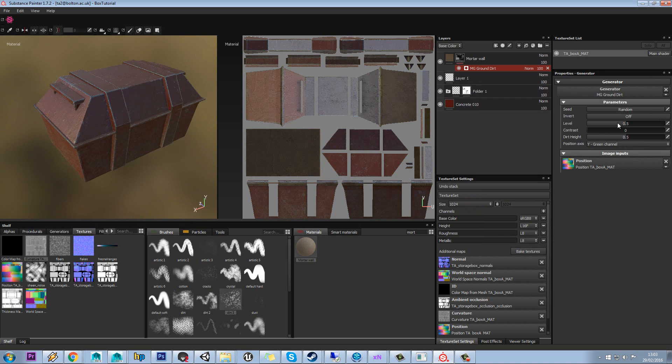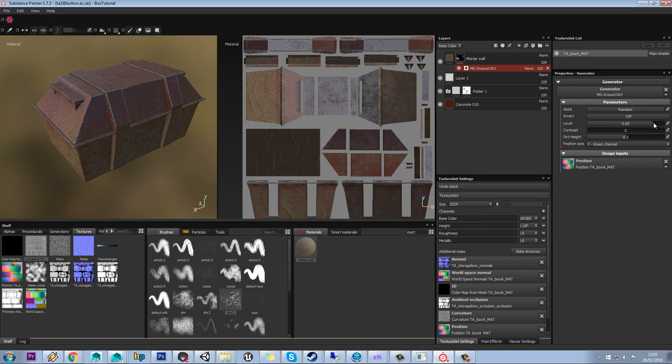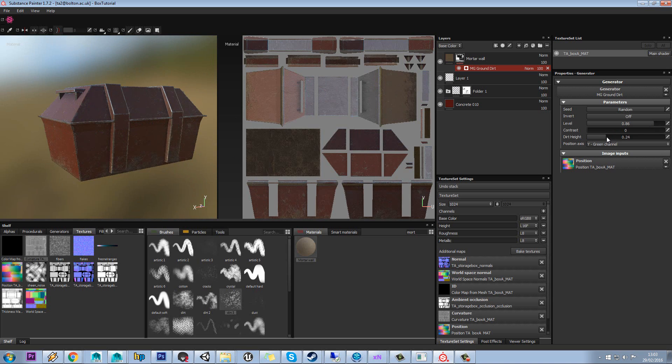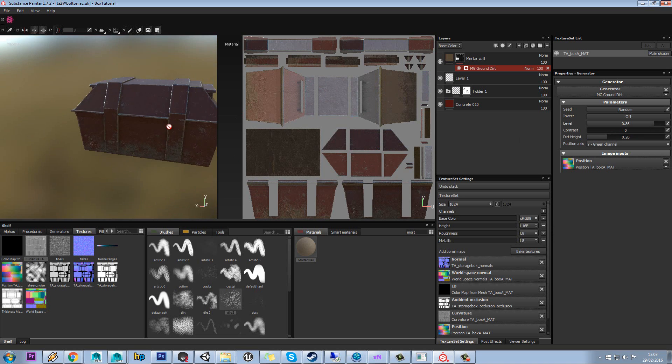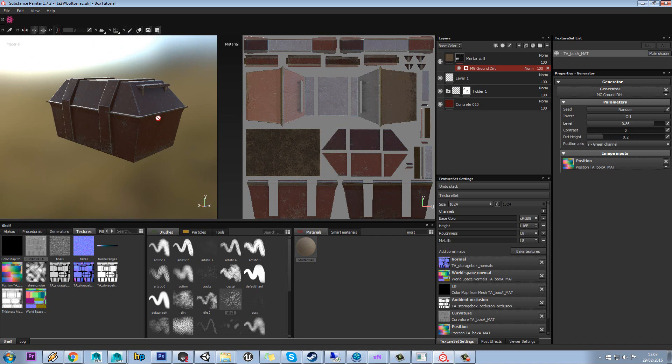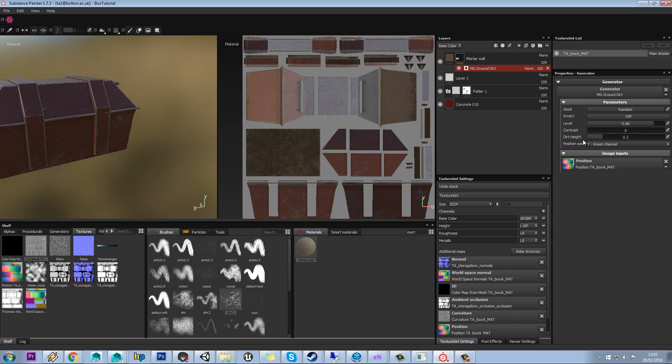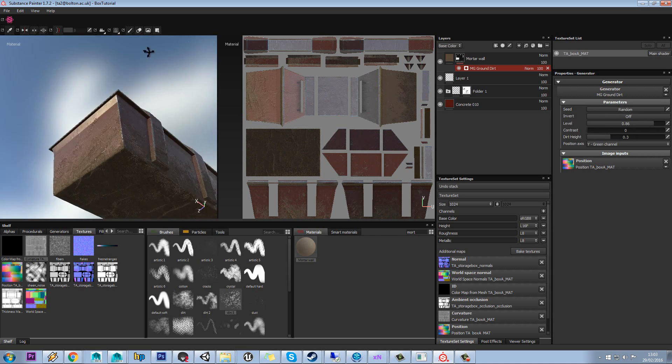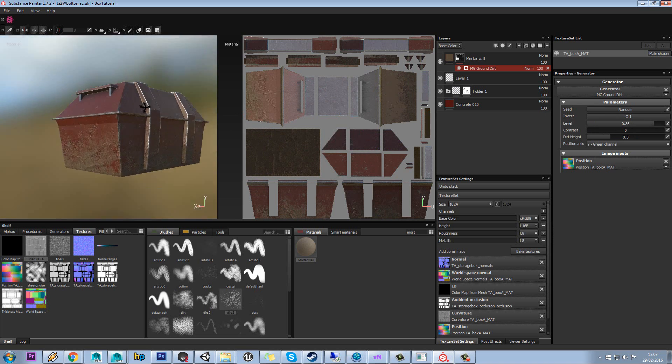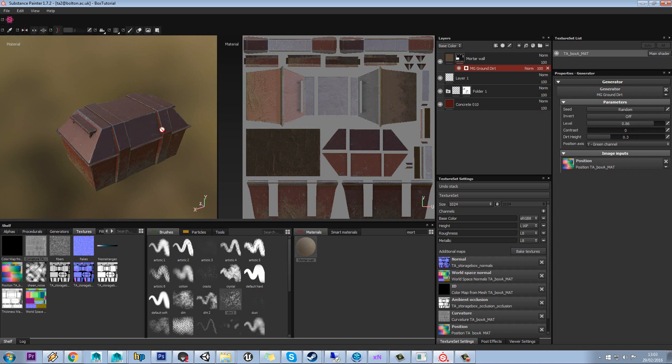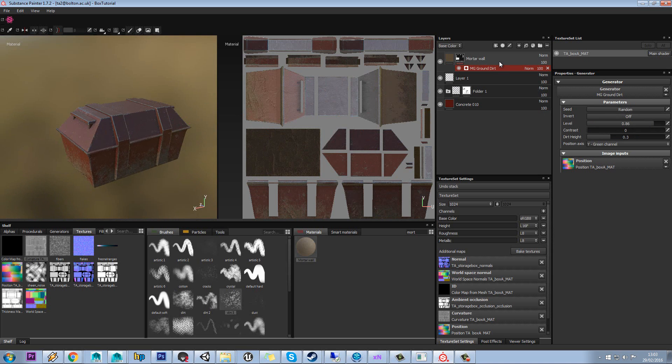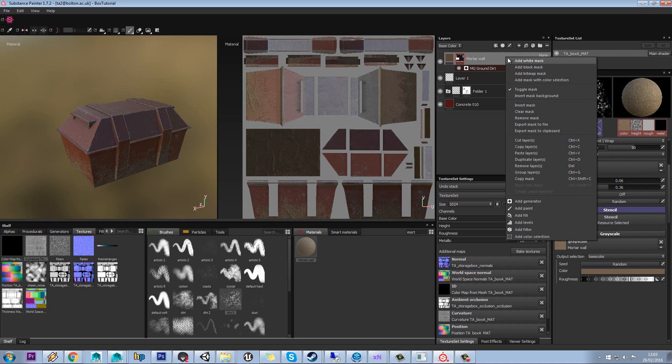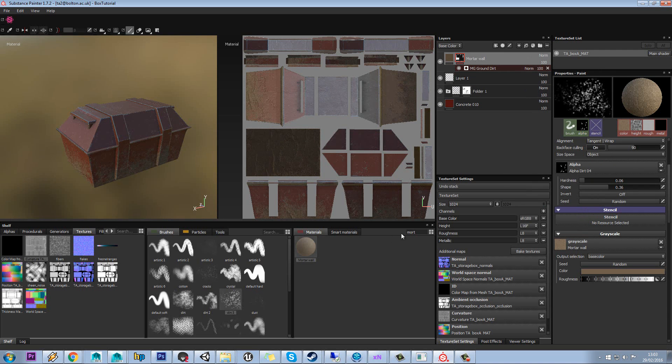Now what this basically does is we just increase the level. It basically adds, well basically ground dirt. So dirt that might have been picked up from the floor and so on. That's another quite useful one then. You can see underneath there. So again, we could add something else.